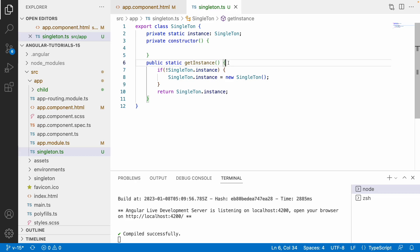That is nothing but your Singleton service. That means you are creating a global instance for this class, and you will not create any instance further. Only one instance will be created and that can be shared by any component. That is the overall motto of Singleton - it will create one instance and it will act like a global state.